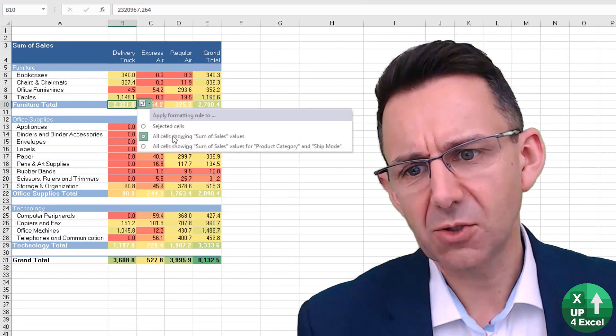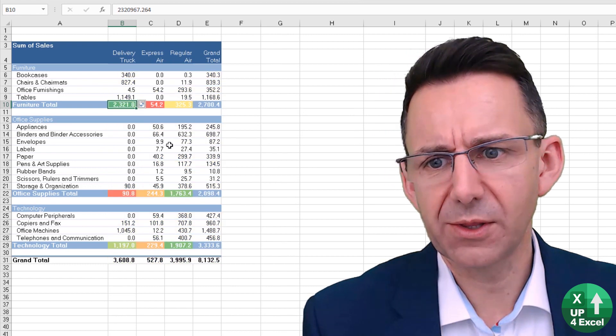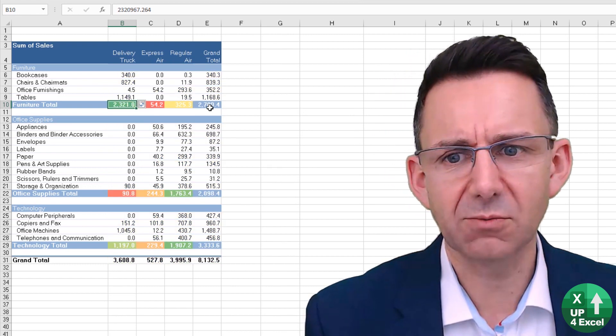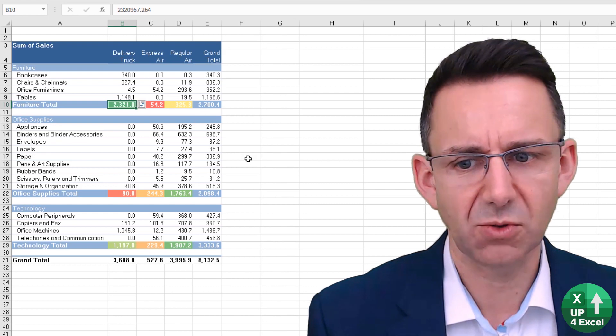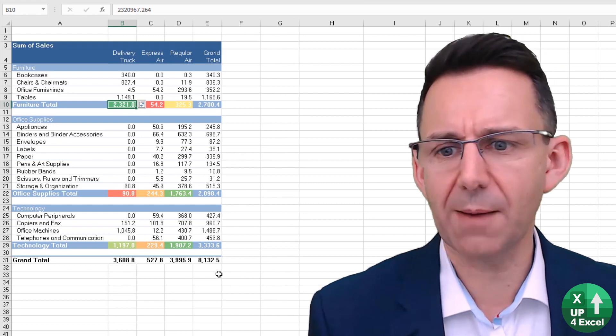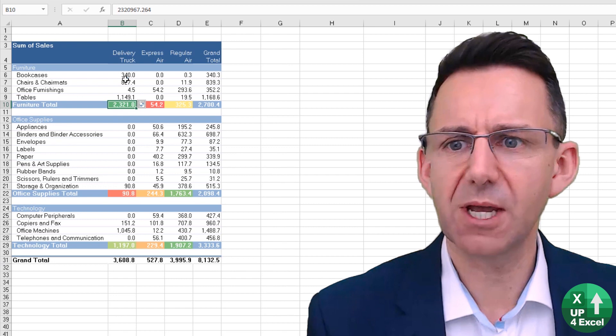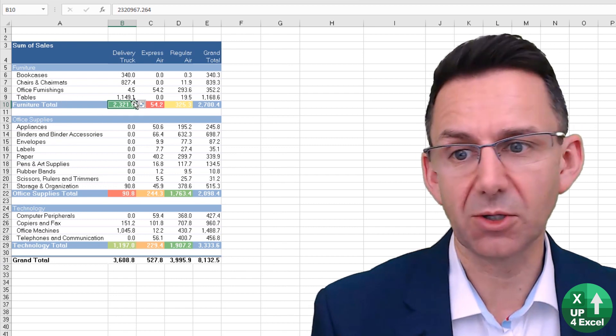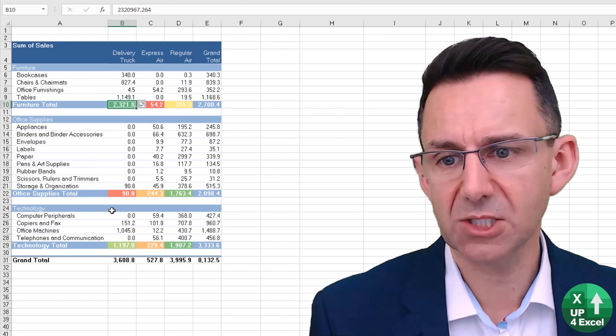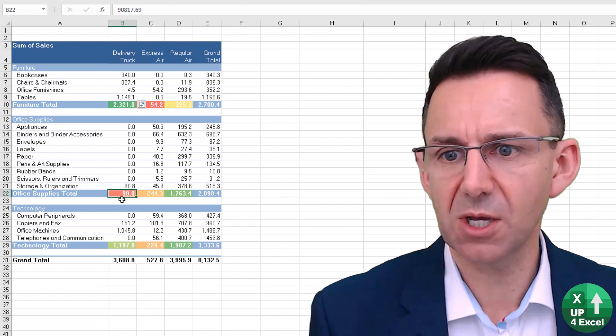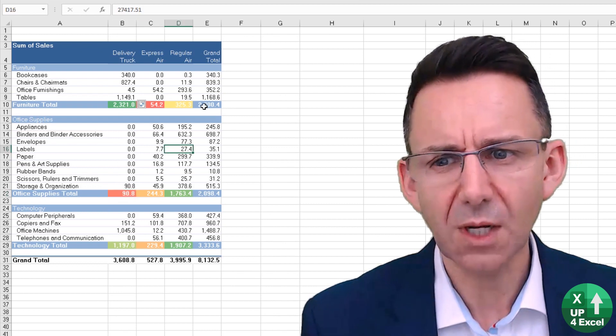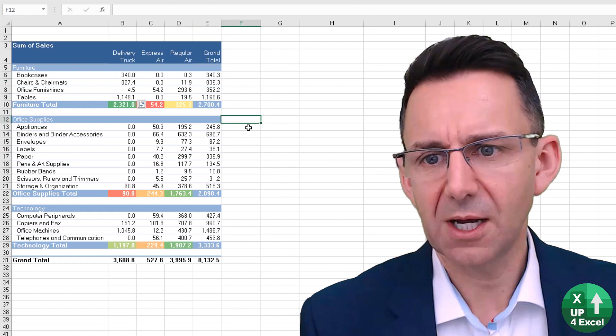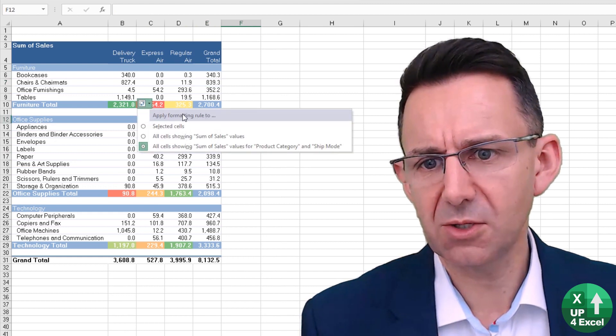So you could try, for example, that option, and then that one will just give you values for just the subtotals, which can be useful because it's straight away highlighting that delivery truck furniture is the highest and the lowest is office supplies by delivery truck. That's not bad either.